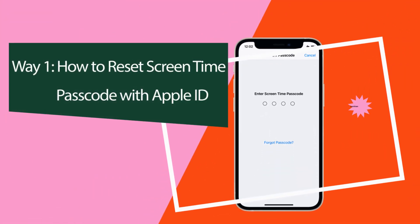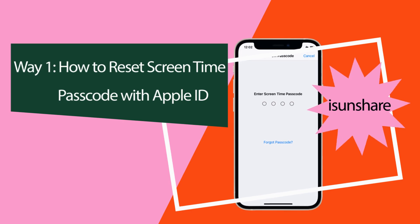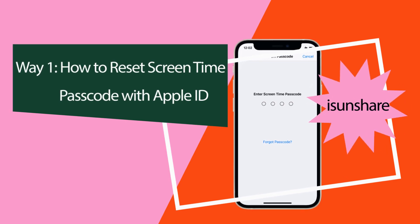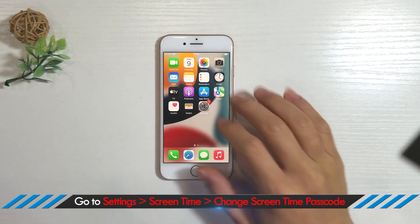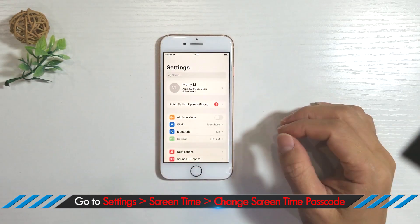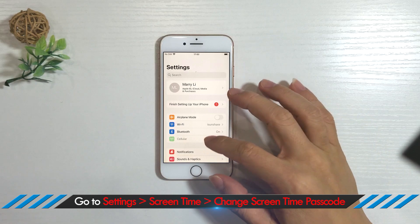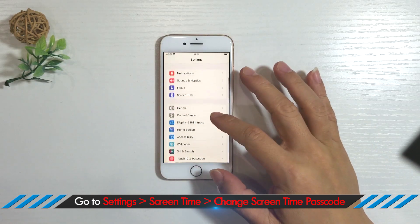Way one: How to reset screen time passcode with Apple ID. Go to Settings, then Screen Time Passcode, then Change Screen Time Passcode.